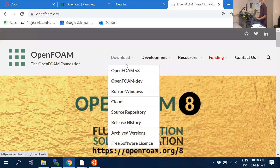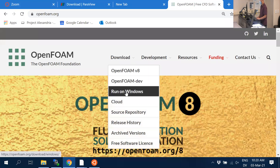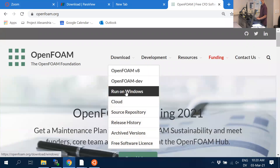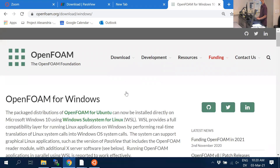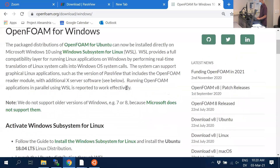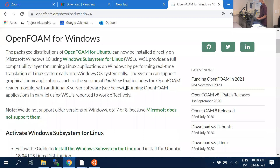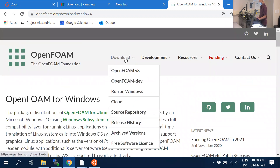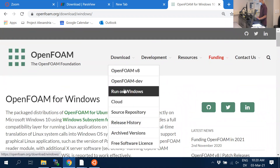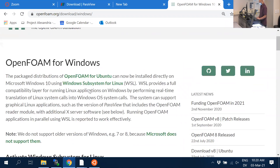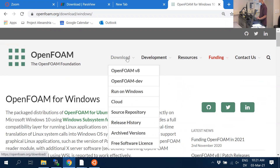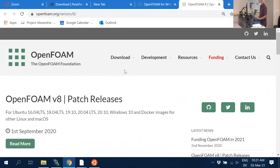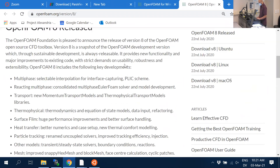Go to Download and Run on Windows. Mac users, go to Download and OpenFOAM version 8. Don't download anything yet for Windows and Linux users — don't click anything, just navigate there.